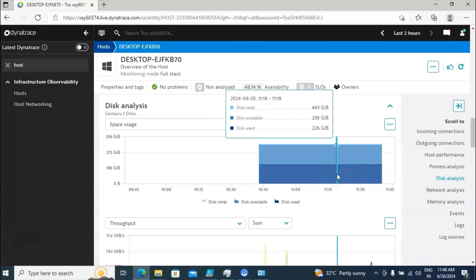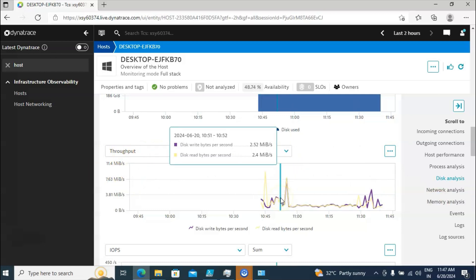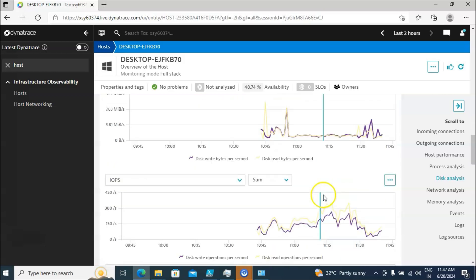Now I'll go to the Disk Analysis tab. In disk analysis, the total disk size is 465 GB. Right now 230 GB is available and the rest is already used — used disk is 226 GB. You can get this information here. If you scroll down you can also see throughput-related information.